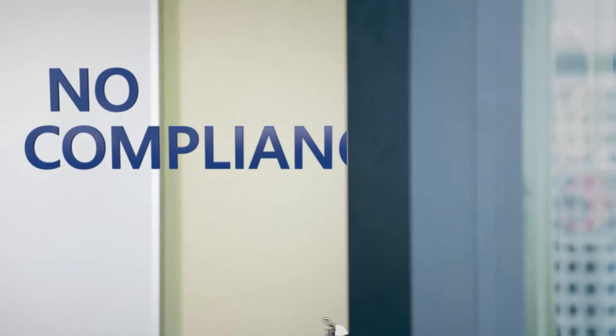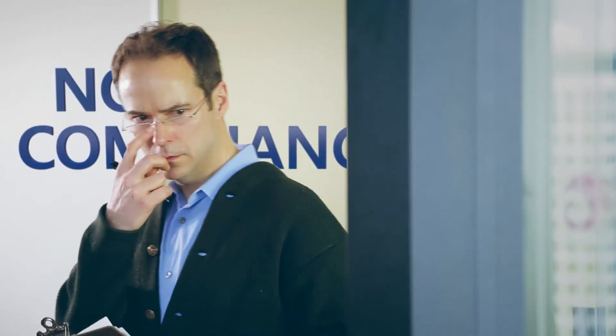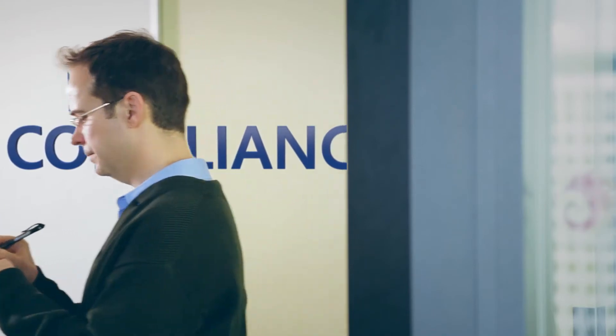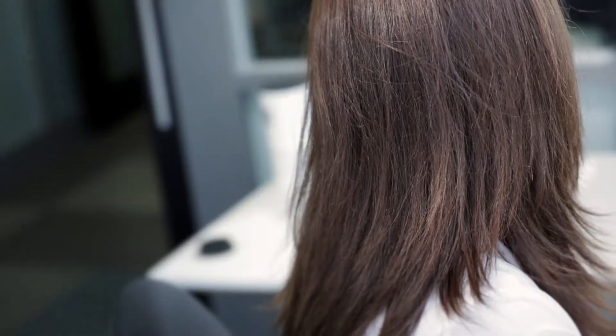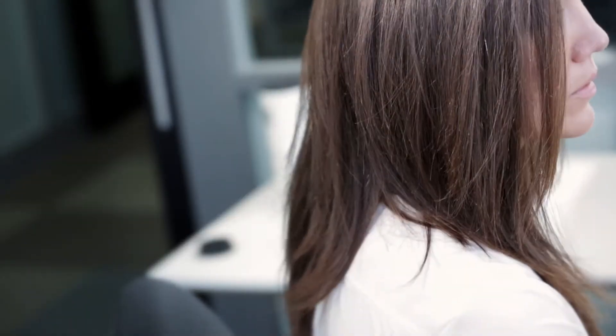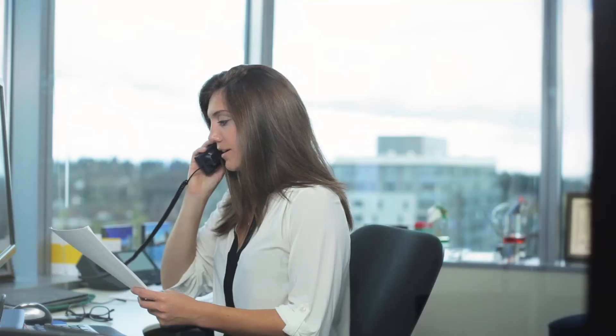And no compliance. Companies that continue to run Windows Server 2003 will start to fail standard compliance audits.